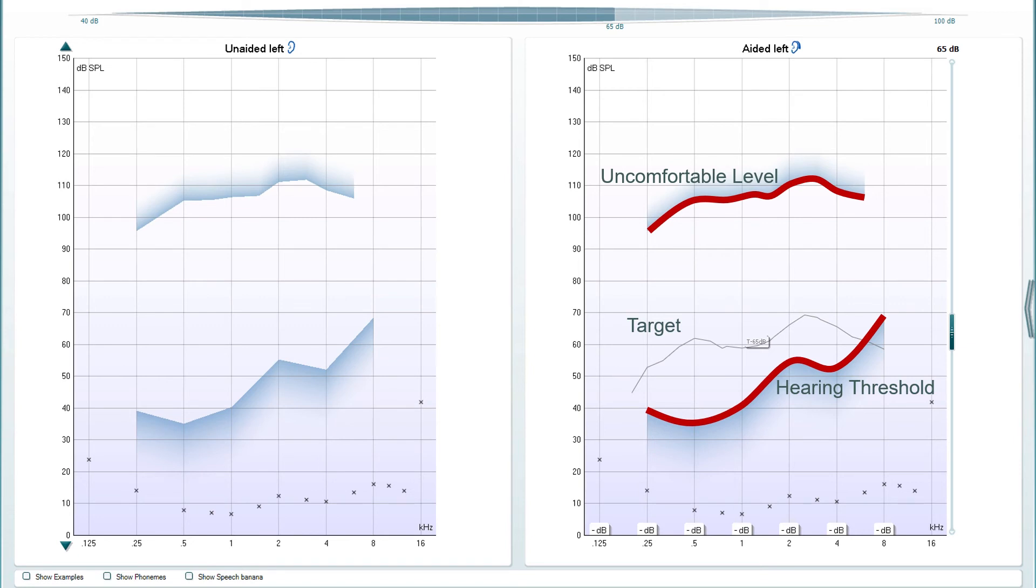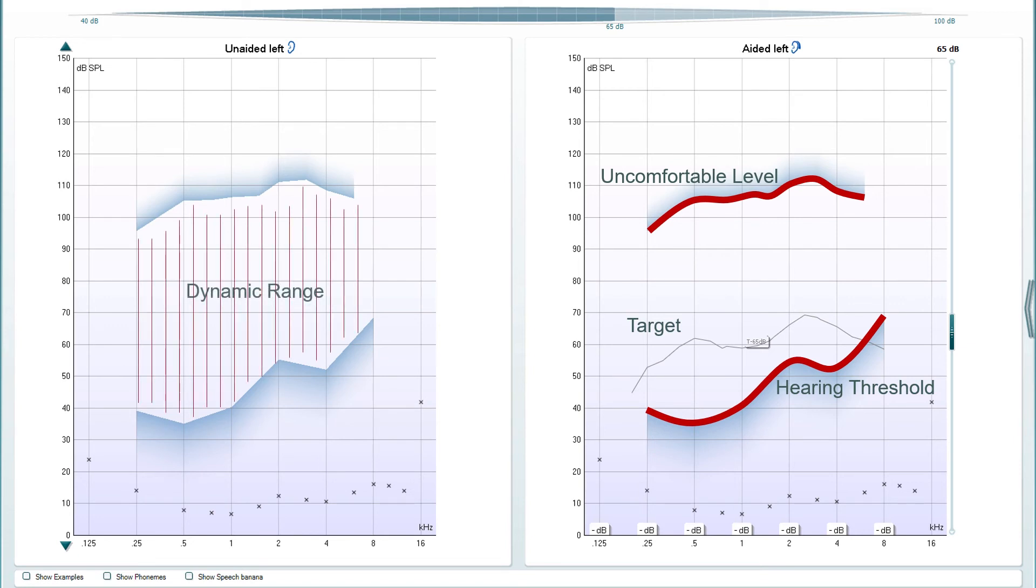The graph on the left-hand side shows the same information but without a target curve. This is because the graph is showing the unaided response.